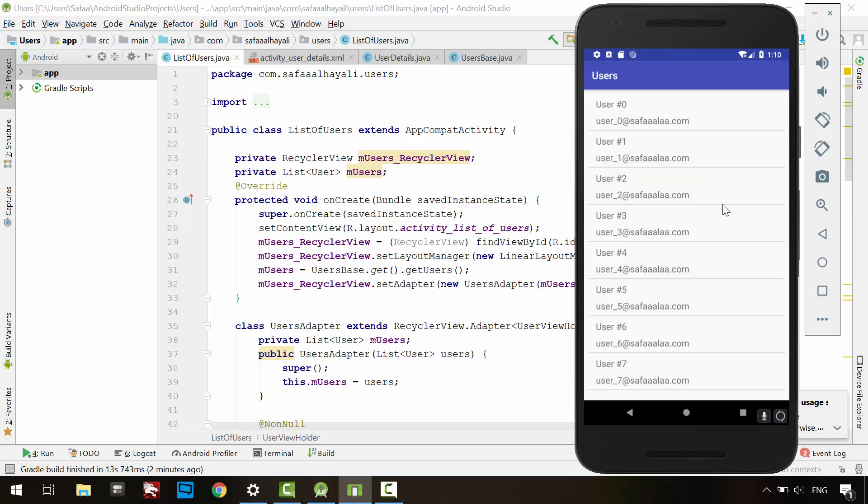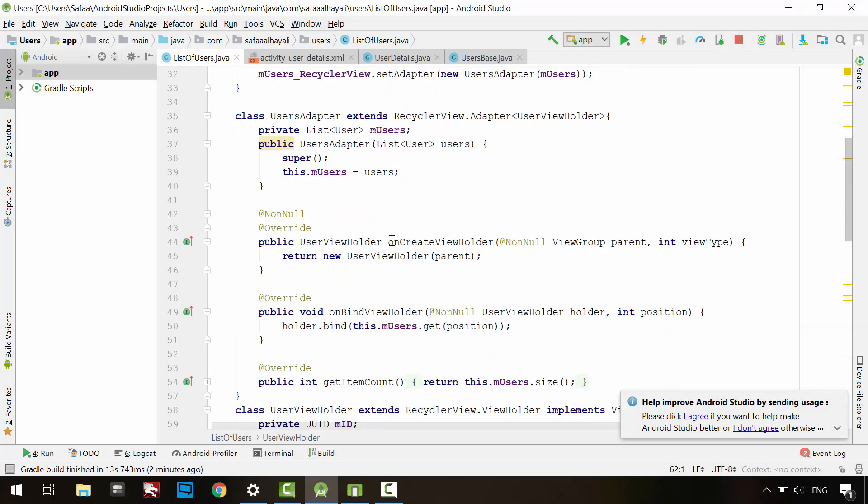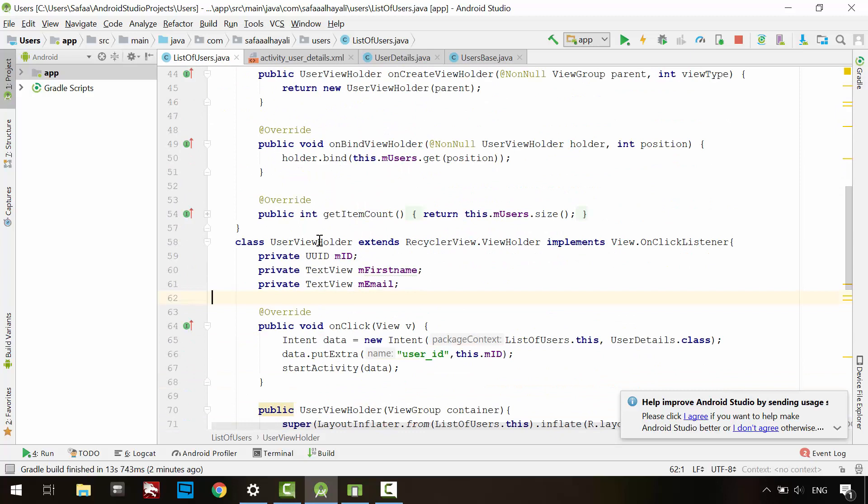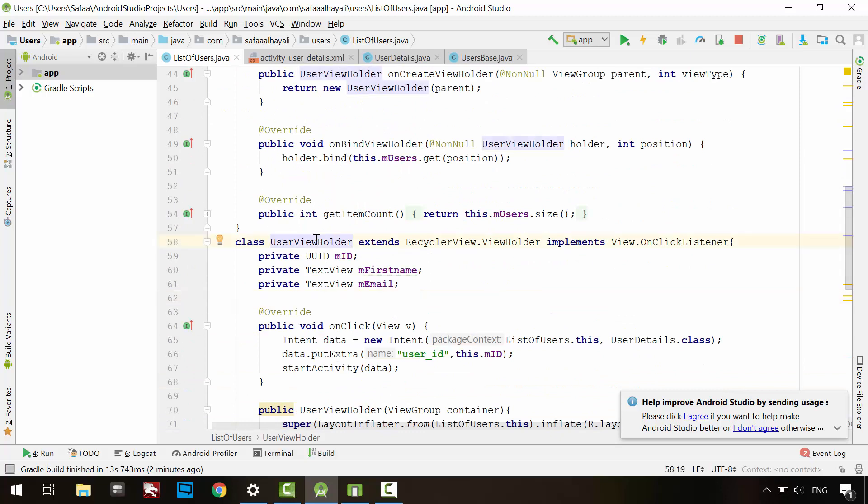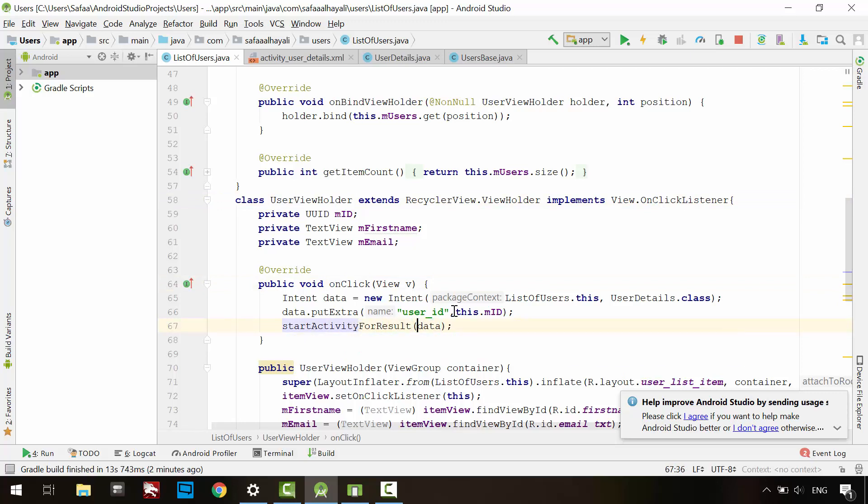First thing you have to change in the List of Users activity. In the ViewHolder OnClick method, change the StartActivity method to StartActivityForResult. The first argument is the Intent object, and the second argument is the RequestCode. I'll enter 1.